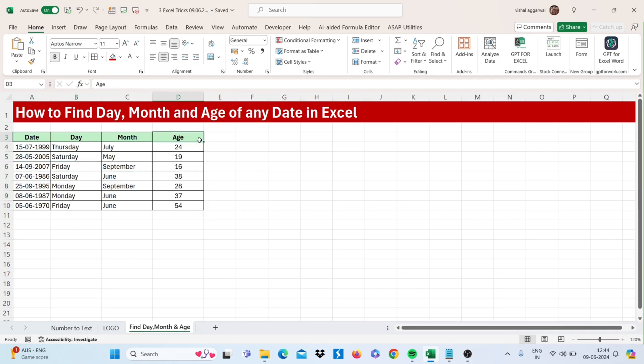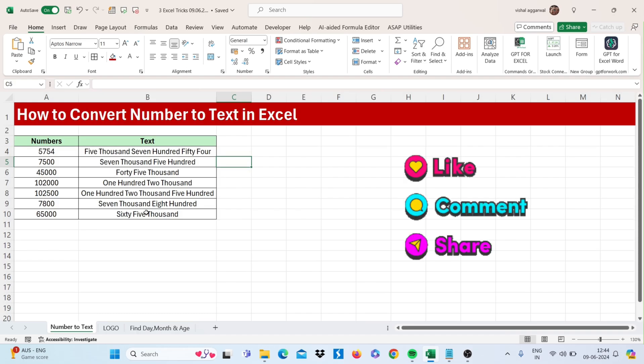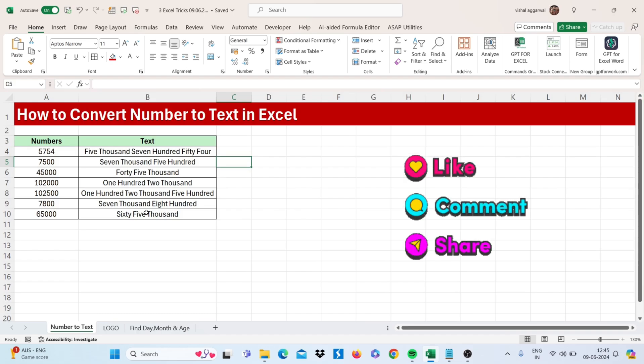This is how you can find day, month, and age of any date in Excel. If you like this video, don't forget to share it. If you want this VBA code, you can get it from my description. If you have any query regarding Excel, you can comment in the comment section. Thank you so much for watching.